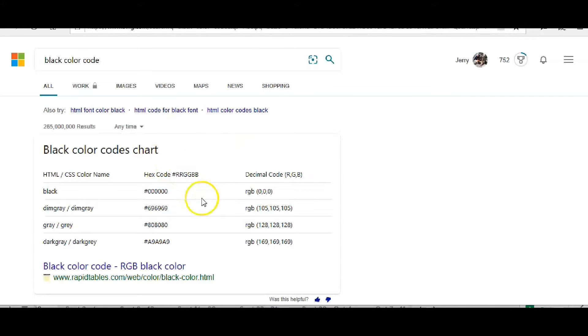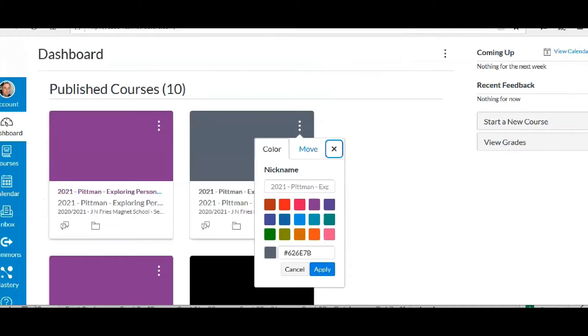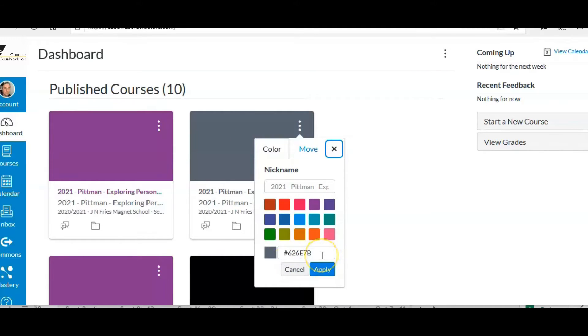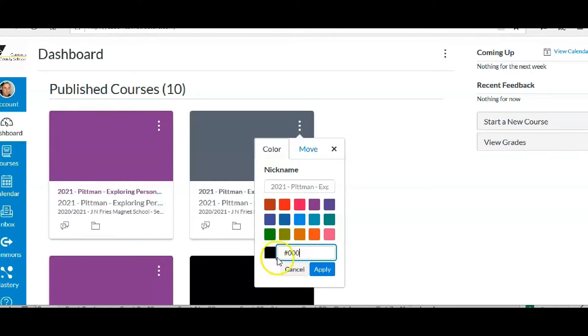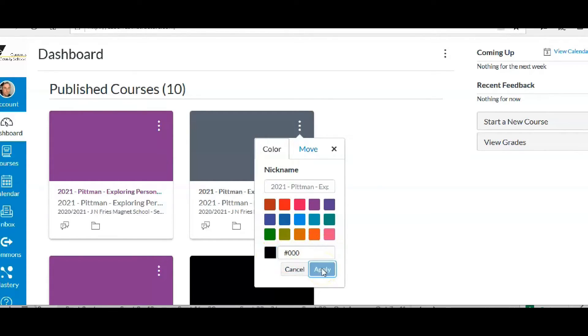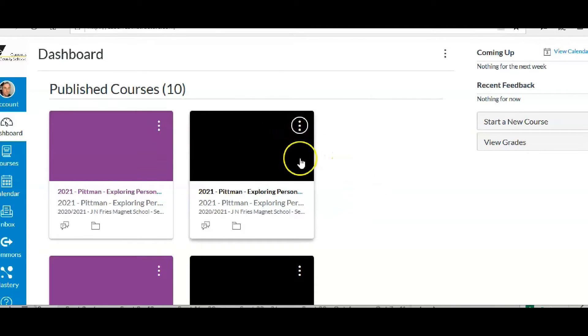And it comes up right here, you can see it's the number symbol and then zero, zero, a bunch of zeros. So I'll go back and I'll go down here and put the number symbol and zero, zero, zero. You can see it's already turned to black. I'll go ahead and hit apply and now it's done.